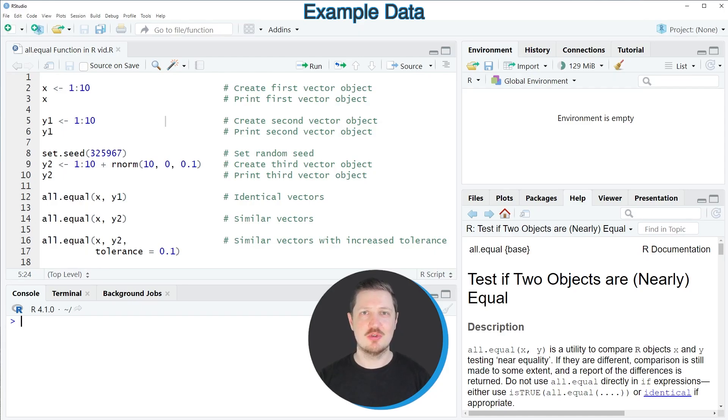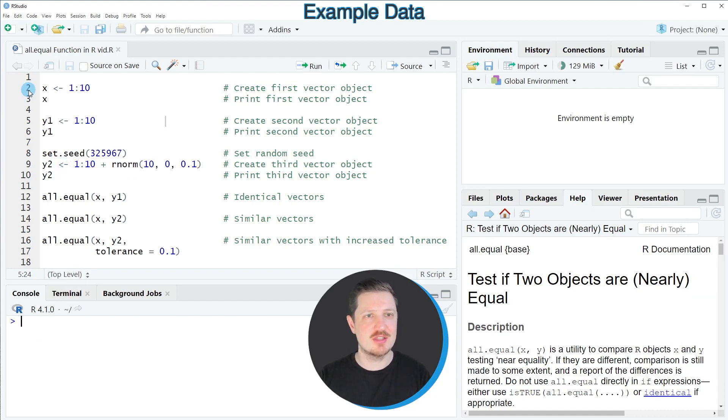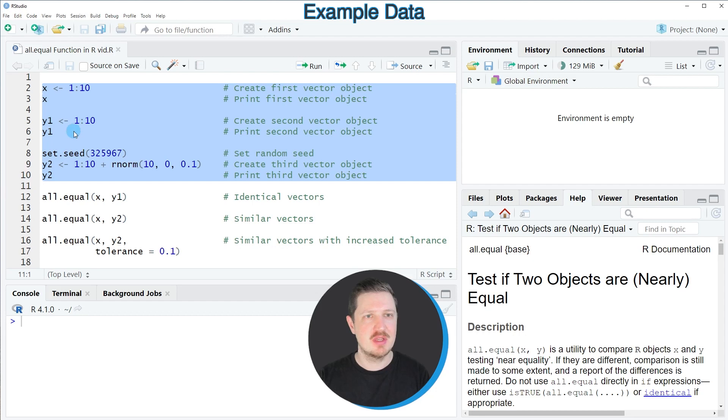In this video I will show you an example, and for this example we first need to create three different data objects as you can see in lines 2 to 10 of the code.